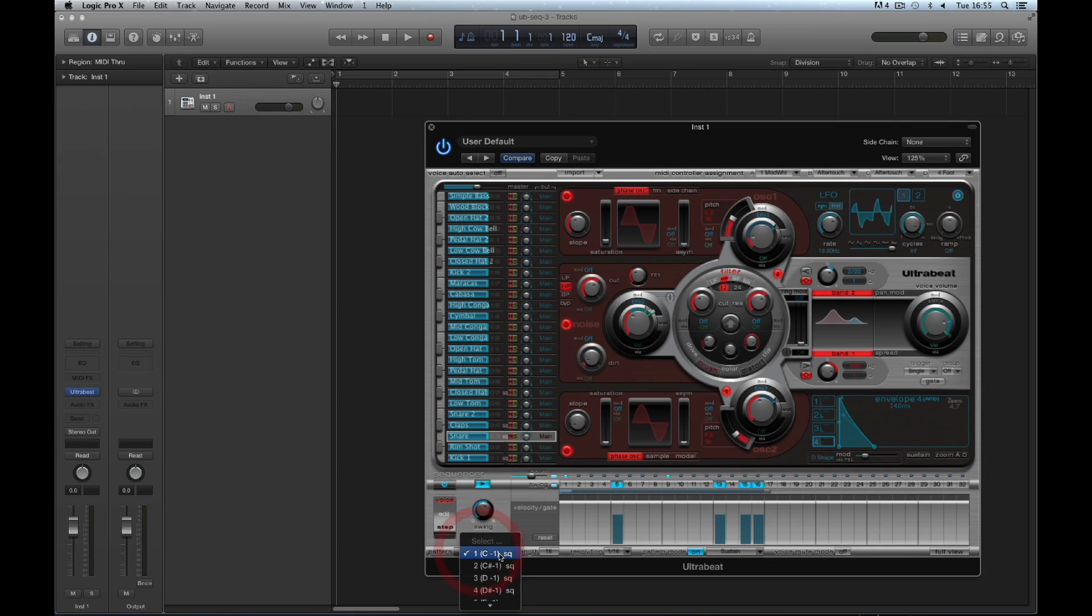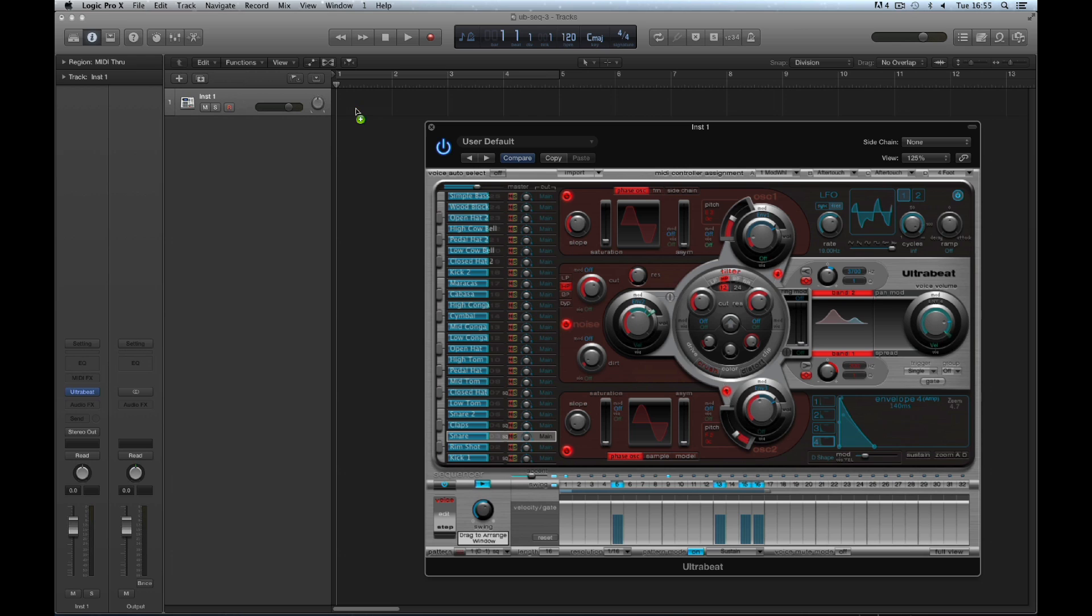I choose pattern number 1, my basic beat, and I drag this silver block away from Ultrabeat with the left mouse and export pattern number 1. Boom.